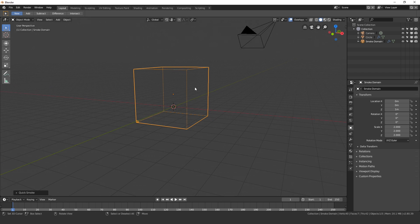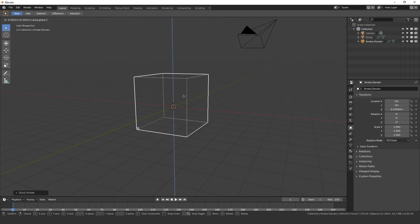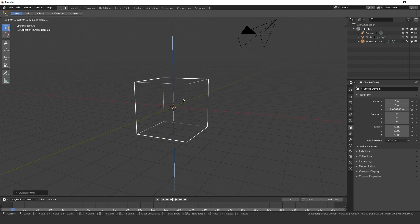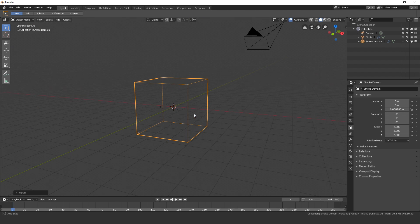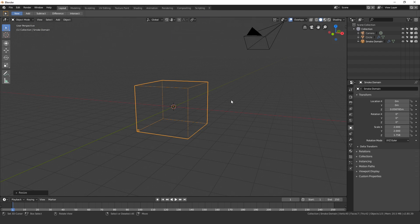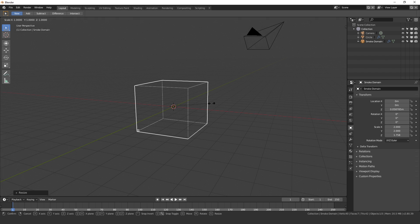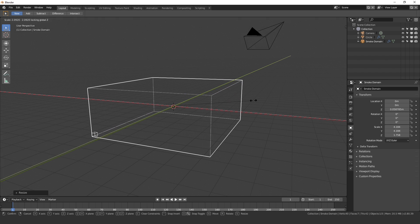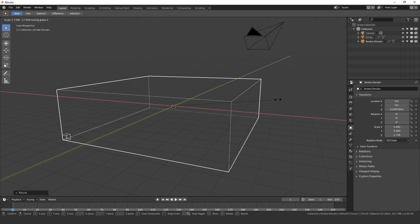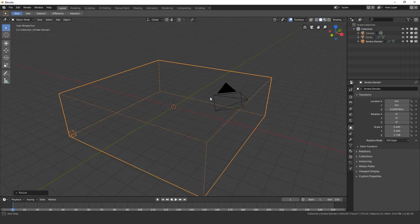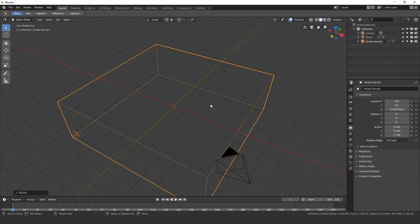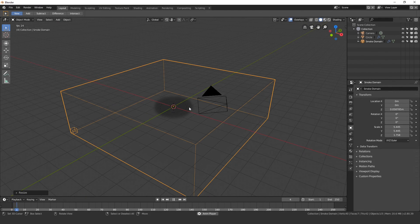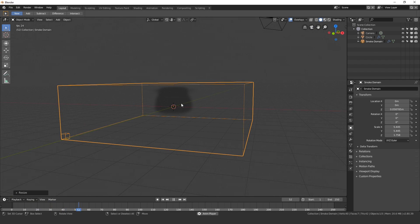Next I'm going to move the domain down just a little bit. Press the G key then Z and drag it down until it's about right in the middle. Then you can also scale this down just a tiny bit. Press S, Shift Z and that will scale it along the X and the Y. I'm going to drag it out until it's about the size that I want, probably around there looks pretty good. Now if we play this we can see the smoke is rising but there is no fire.